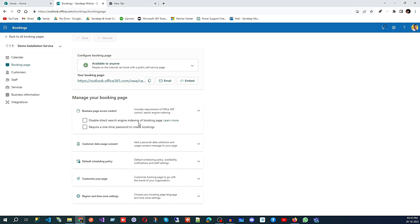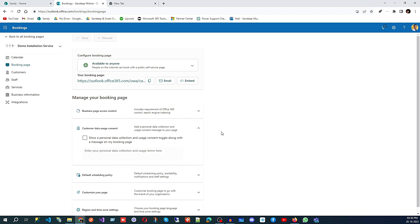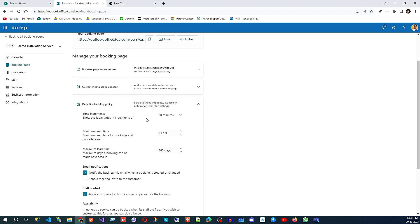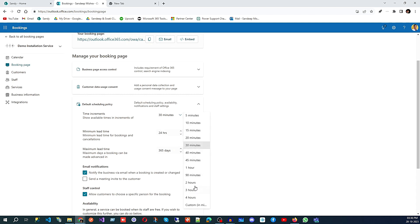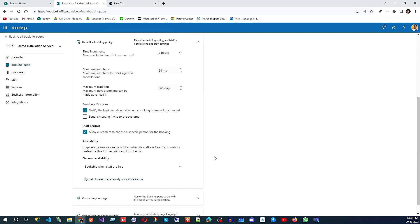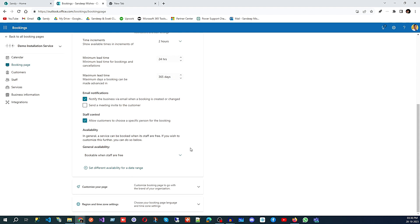Under business page controls, you can disable direct search engine indexing for your booking page. You can also require a one-time password to create a booking if needed, though that's not required for public bookings. There is a customer data consent toggle for the booking page. You can also configure the time increment — for example, show available times in increments of 30 minutes; I'm going to change that to two hours. Minimum lead time is 24 hours for cancellations, and the maximum lead time is 365 days for future bookings.